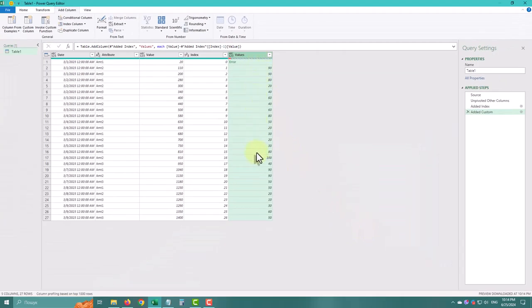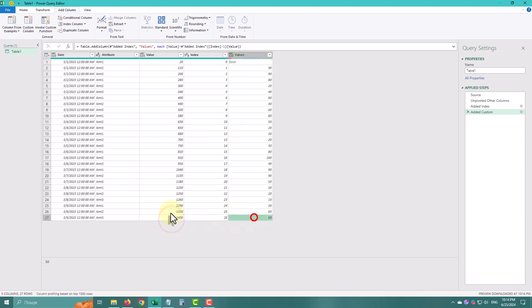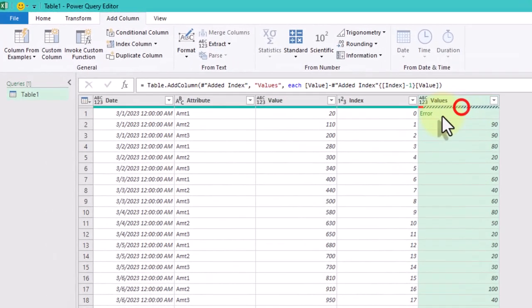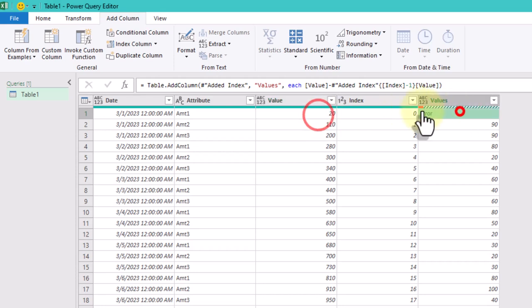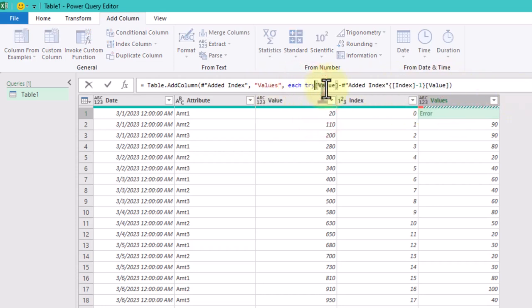For the first row, which will have an error because there is no previous row, we'll handle it with the Try Otherwise statement to return the cumulative sum as is.